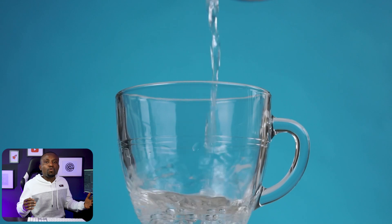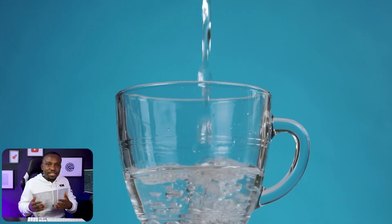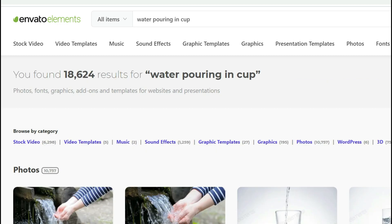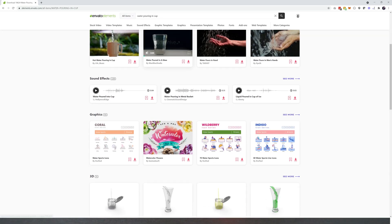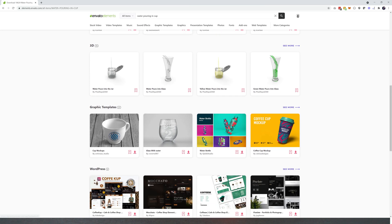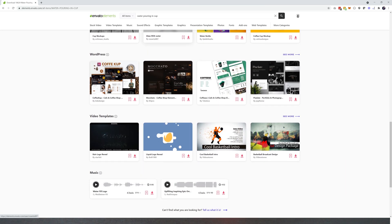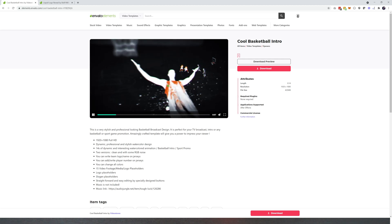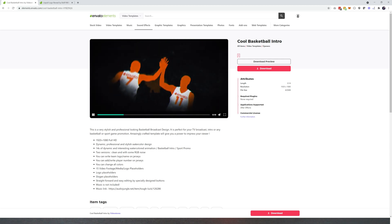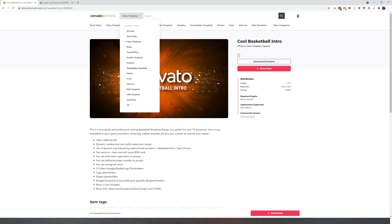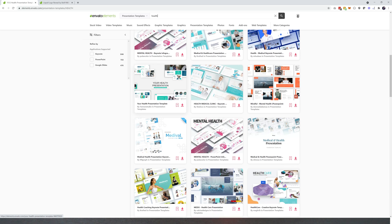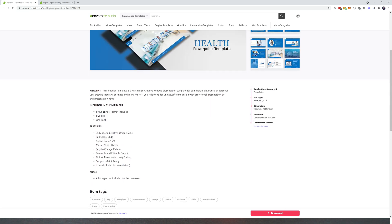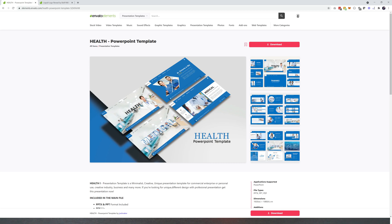The very first thing we're going to need is a video of water being poured into a cup. You can obviously film this yourself, but for things like this, I prefer to get them from a stock website. My go-to stock website is Envato Elements. I like it because with a very low monthly cost of about $16 a month, you get stock videos, stock photos, stock music, sound effects, 3D models, and they even have templates for major editing softwares like Premiere Pro and Adobe After Effects, as well as templates for PowerPoint.